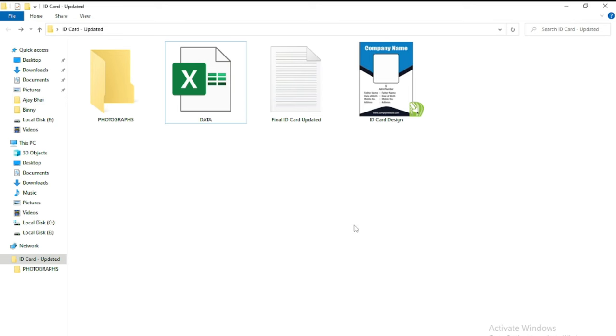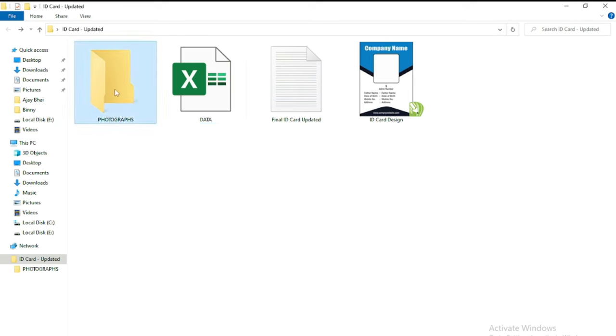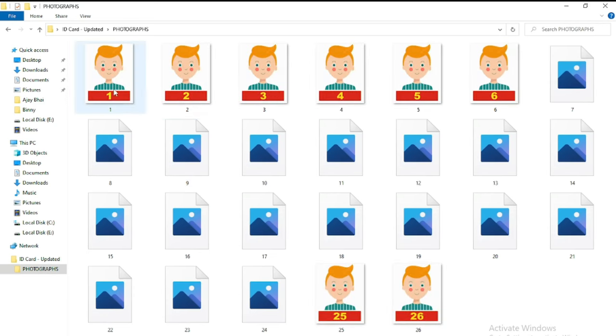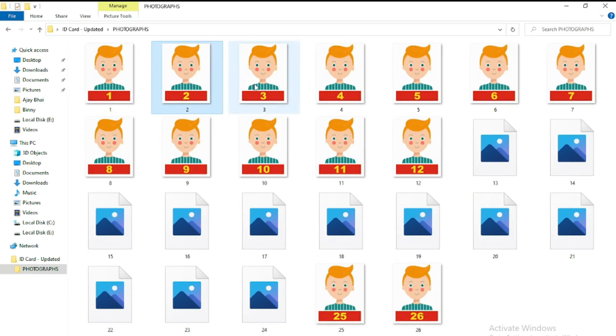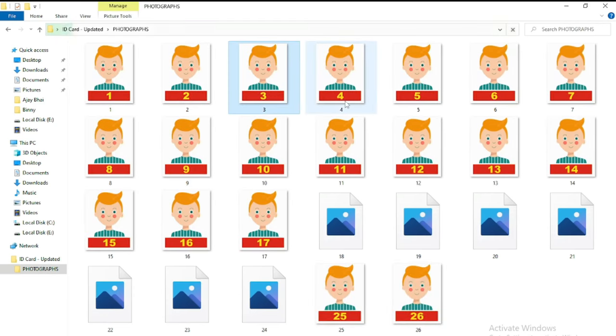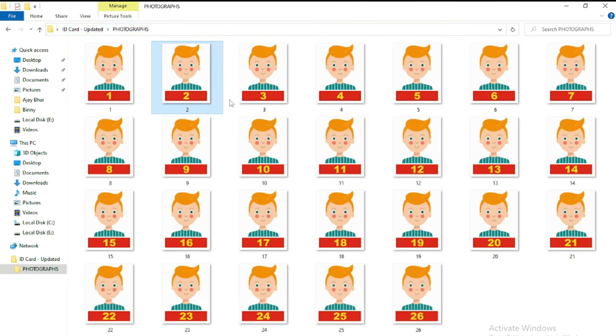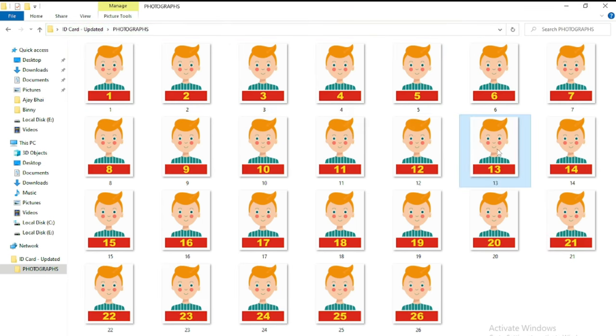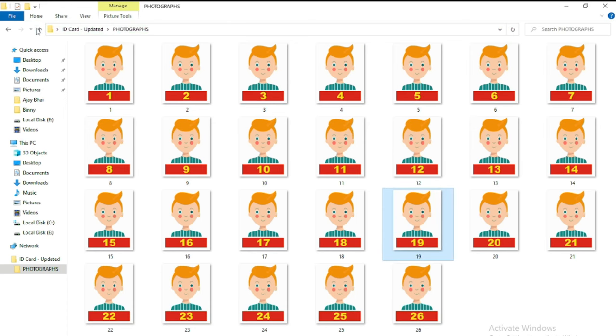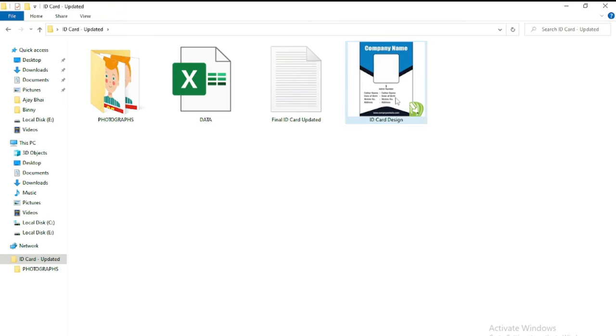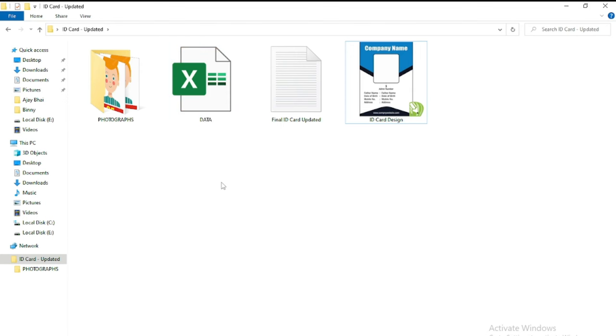See my friends, here I have photographs. One, two, three. I just renamed all the photographs by numbering, so that we can easily understand which photographs we are using at which place. And here is my data. And this is my ID card design which is made in CorelDRAW. Now we will open this Excel file. This is step one.